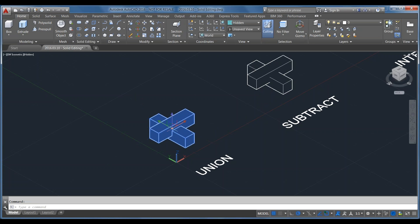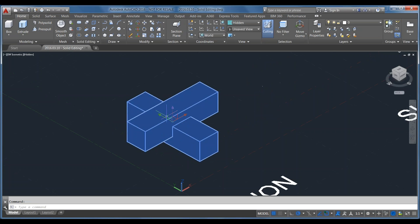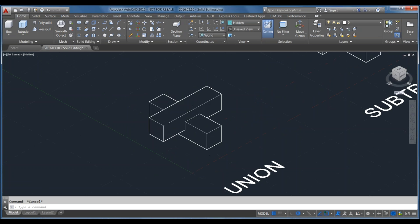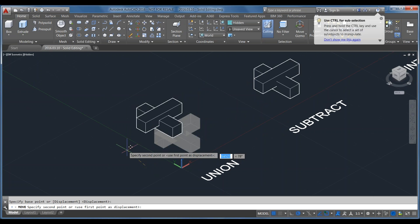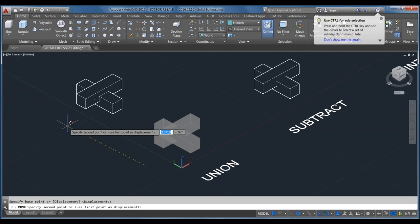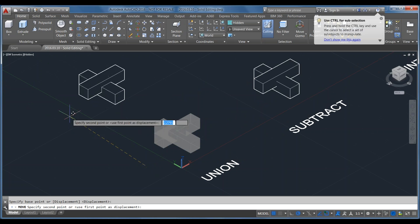If I move the unioned object, the whole thing moves together as one piece.